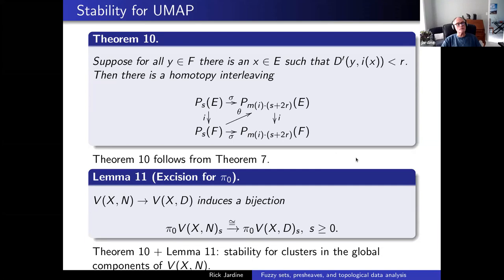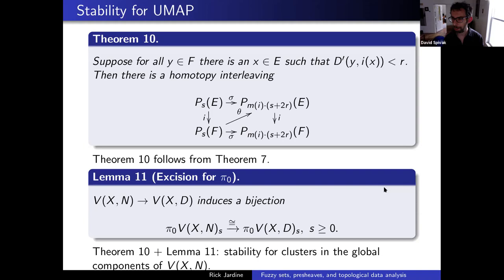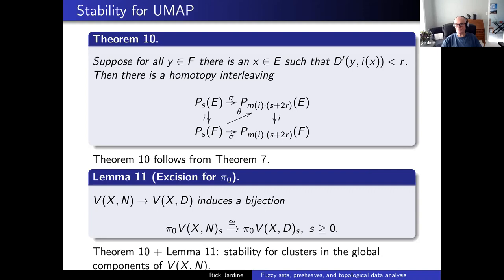For the second question, the UMAP construction is much smaller than bare Vietoris-Rips, and that's the understanding of why it does well. For the first question, the relationship with dimension reduction is still kind of a mystery to me — they just say it's a dimension reduction construction, but it needs more work. The assertion that the UMAP construction was a simple fuzzy set itself was a bit fuzzy. It's much better to work on the pre-sheaf level when you can.